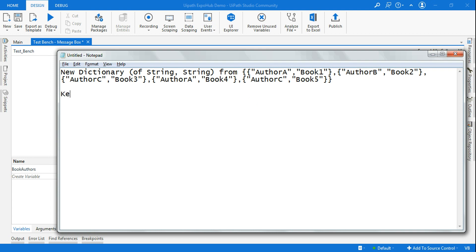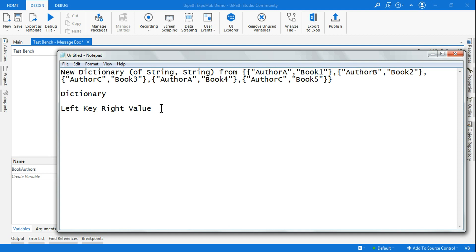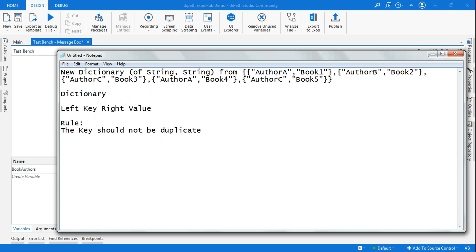Let's understand the concept of a dictionary. The left-side value is called the key and the right-side value is called the value — that is the fundamental of a dictionary. And there is one more rule: the key cannot be duplicate in a dictionary. That is the fundamental rule.